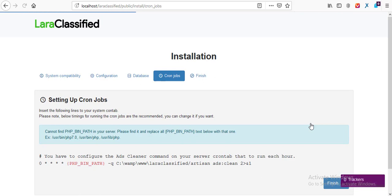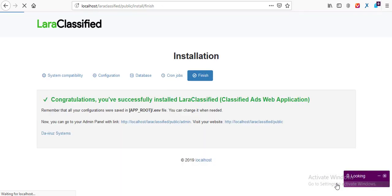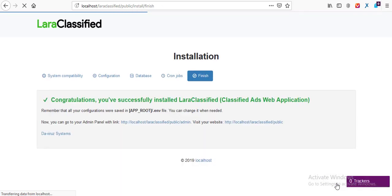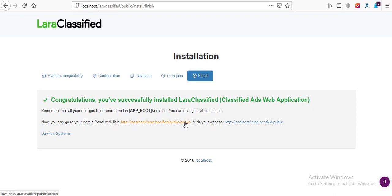Cron job is not set yet — don't worry about that because on localhost we can fix it when it goes online. I hit the Finish button to finish with our installation. And we are done installing Lara Classified! It says: Congratulations, you have successfully installed Lara Classified — Lara Classified art web application, and so forth. To visit the admin page you hit this button, and to view the front end you hit this other button.